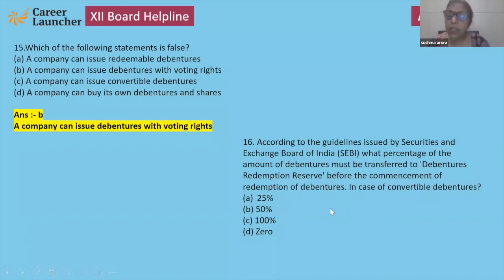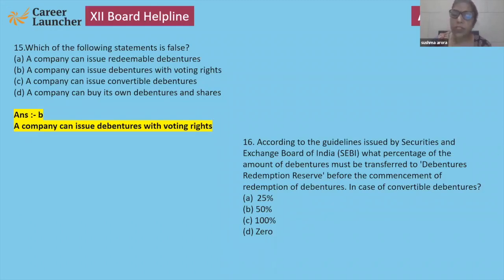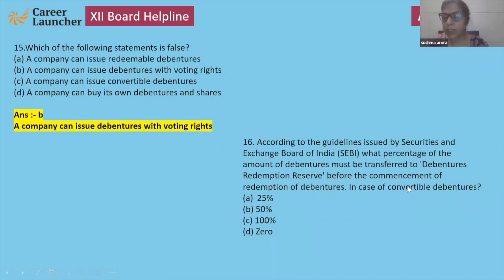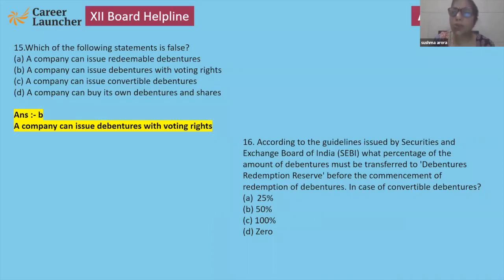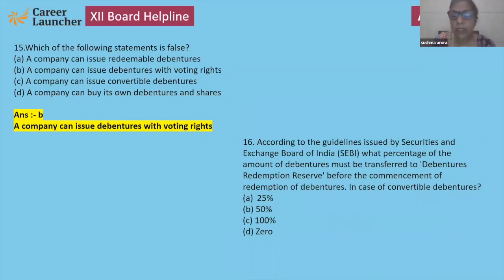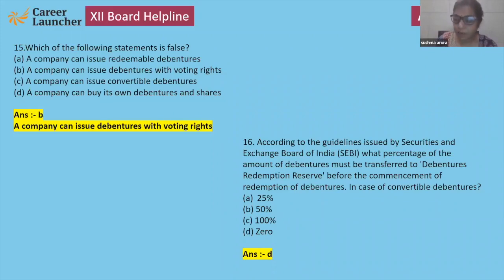As per SEBI guidelines, a certain percentage of the debenture amount must be transferred to DRR (Debenture Redemption Reserve). Convertible debentures are those where the company gives the option to convert debentures into equity shares. For fully convertible debentures, DRR requirement is zero — no need to make DRR because the debentures are already converted into shares.